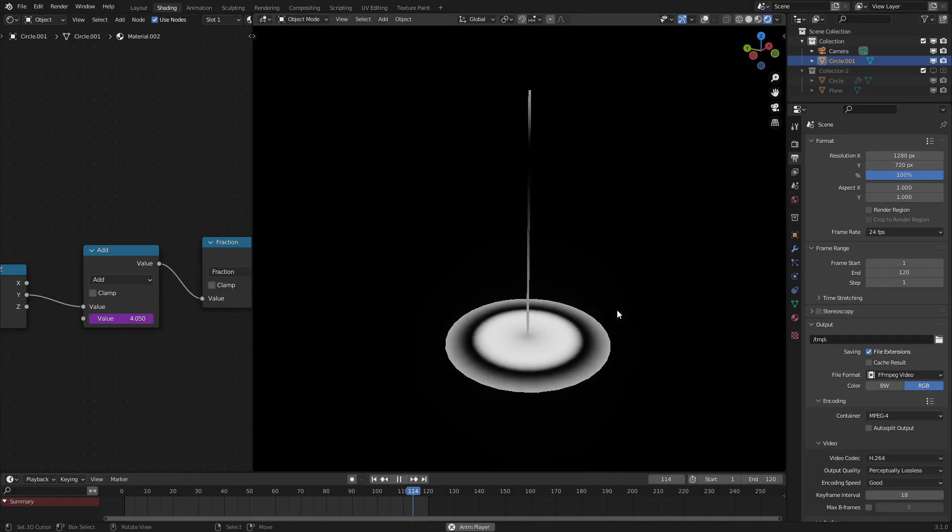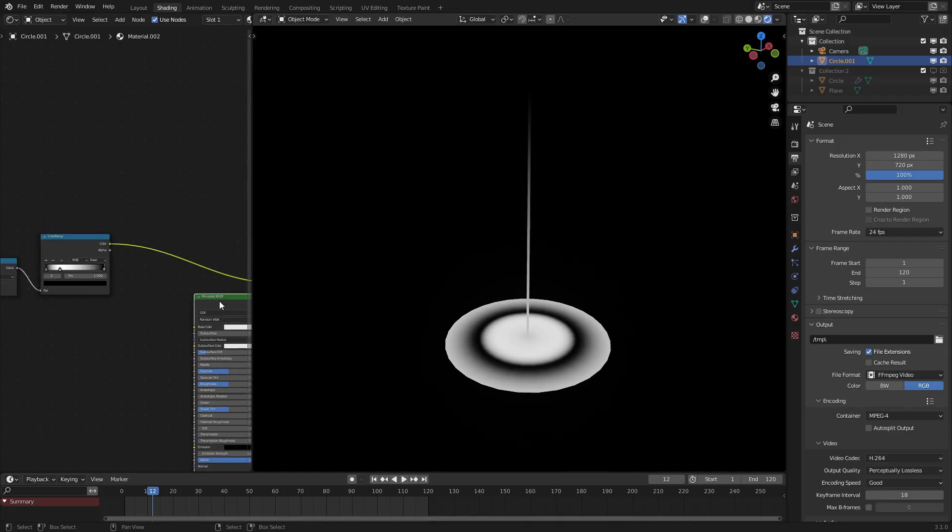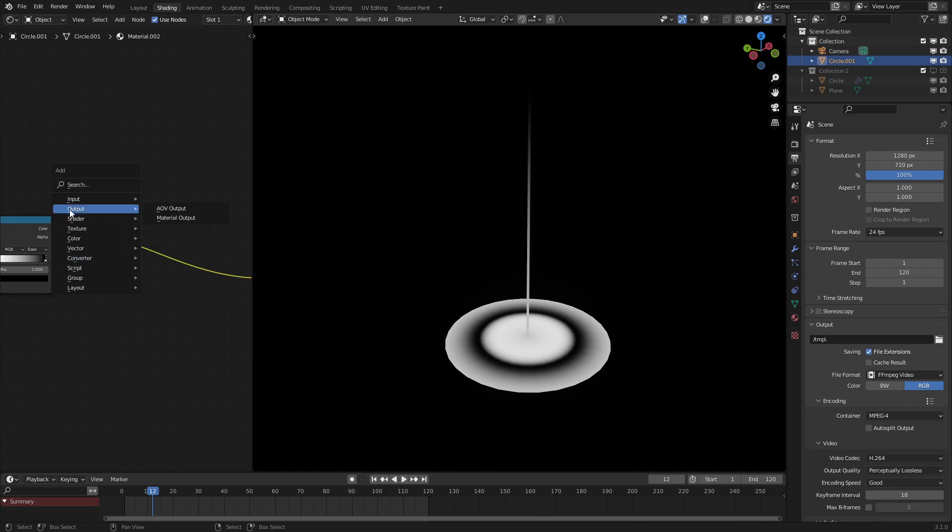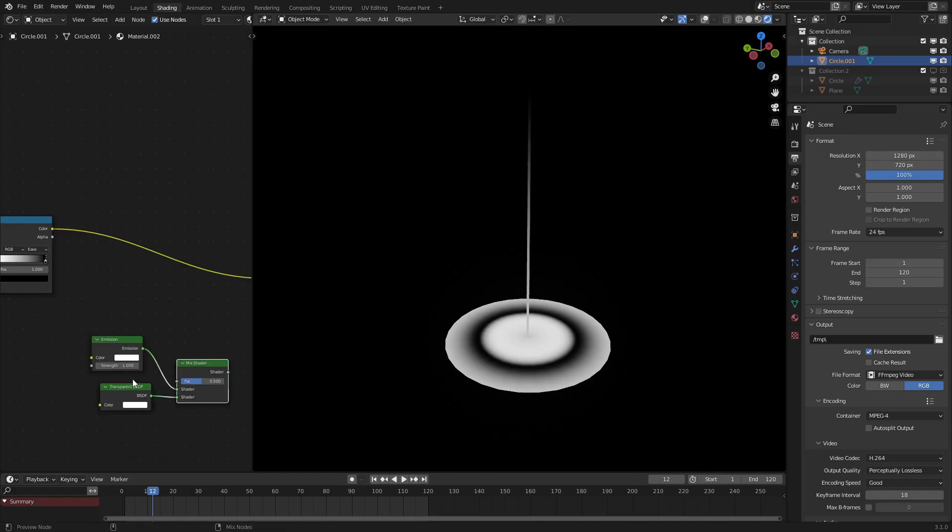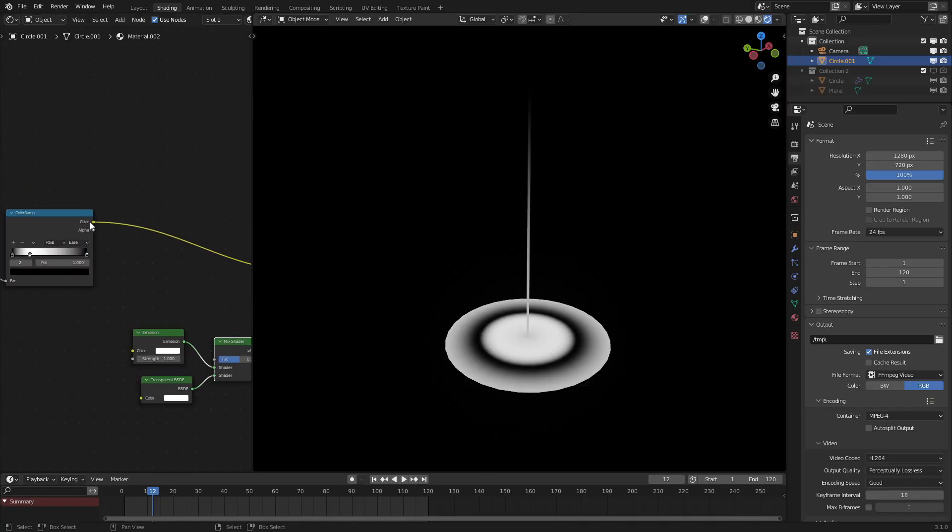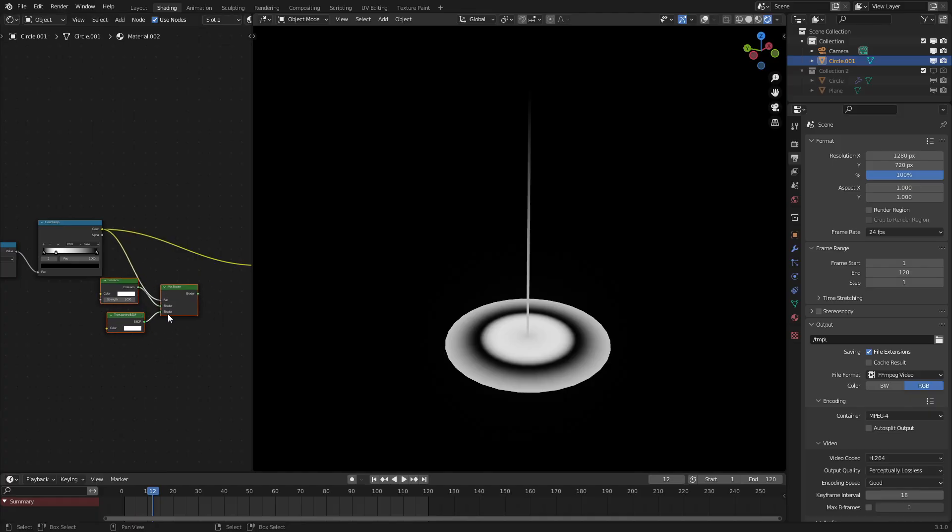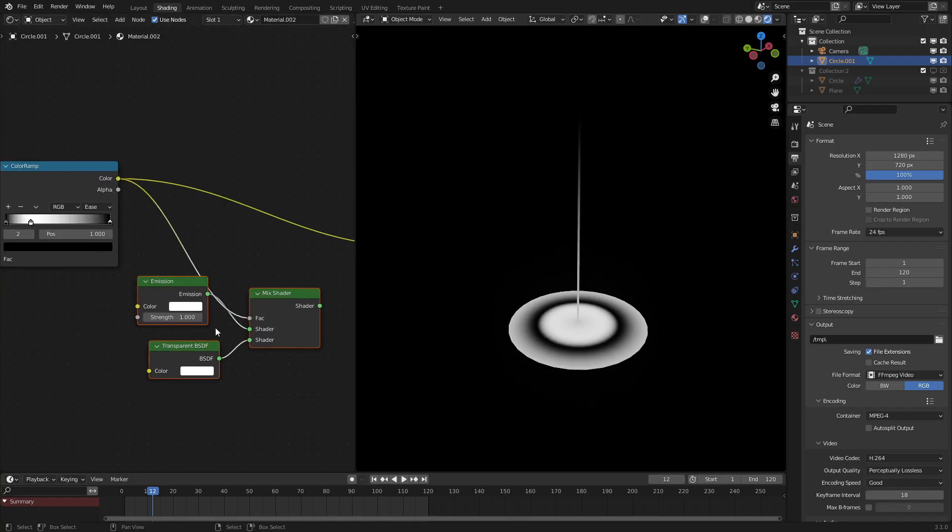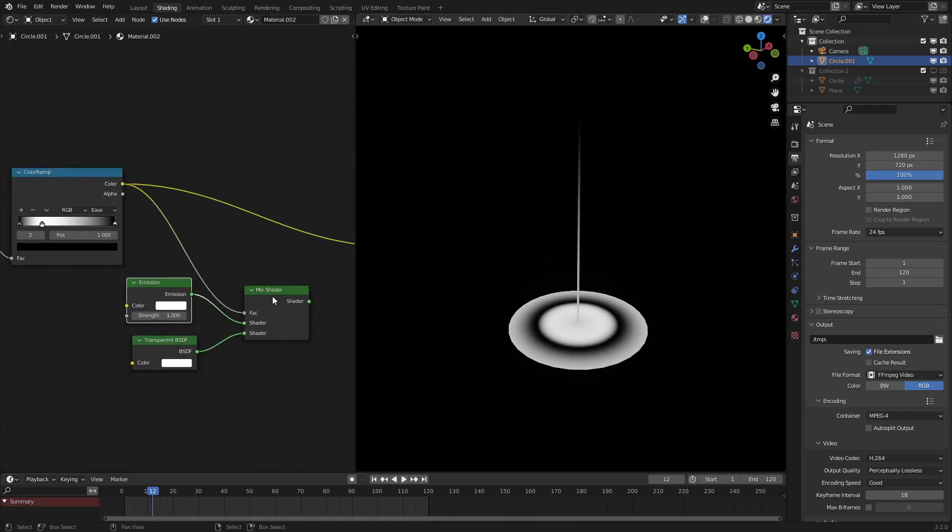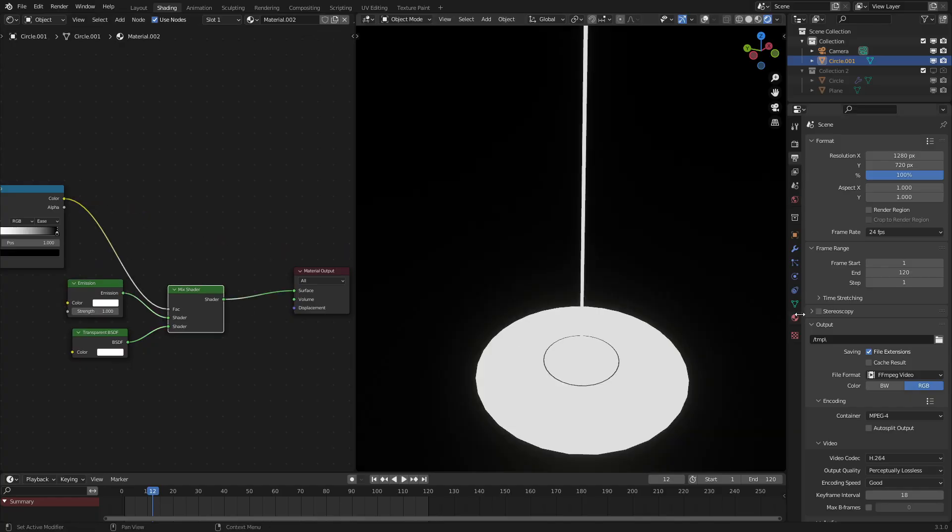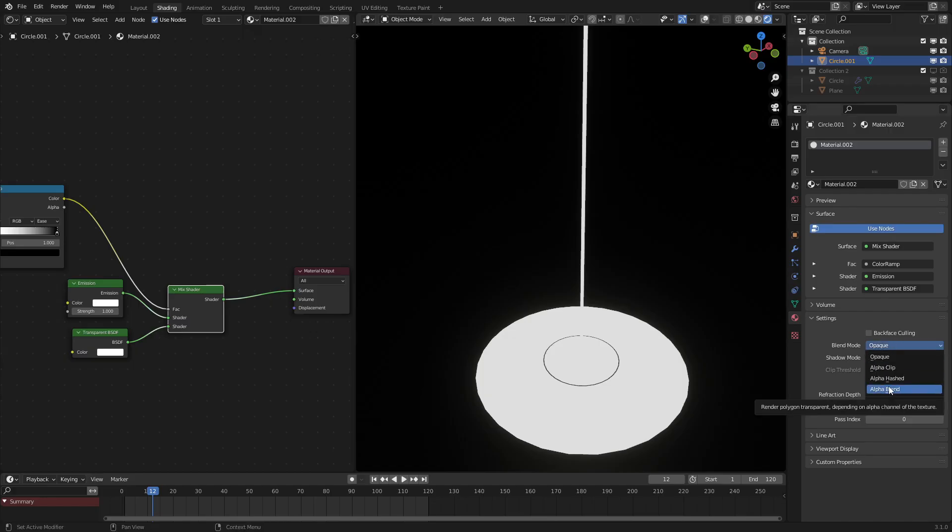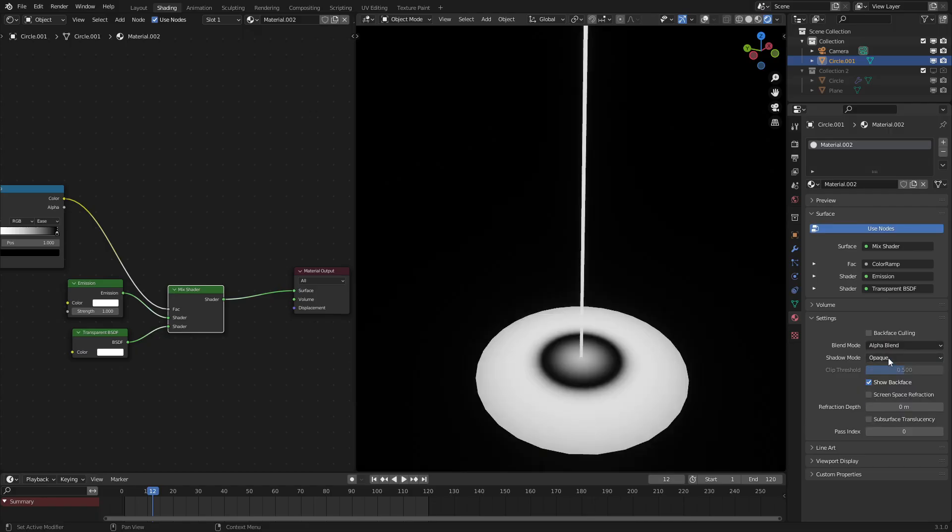So now what we are going to do is neon this thing. So to do that, we're going to add in a few nodes: the emission shader, the transparent shader, and a mix shader. We're going to feed our color ramp into the mix shader. If we look at this, we can see that it's not working. That's because we need to switch to the alpha blend mode if you are using Eevee. If you are using Cycles, this will work just fine. So let's switch that to alpha blend and the shadow mode to none. As we can see, this is now working.